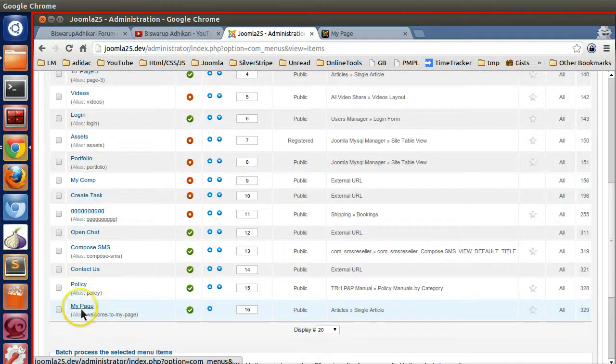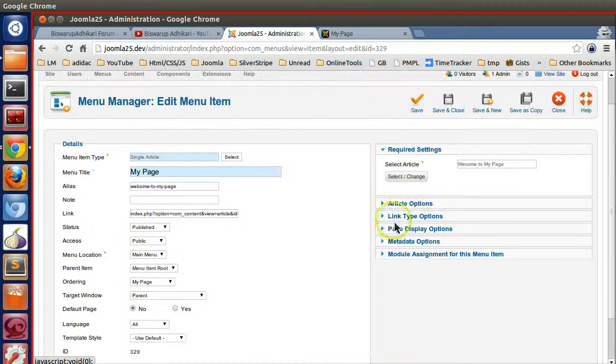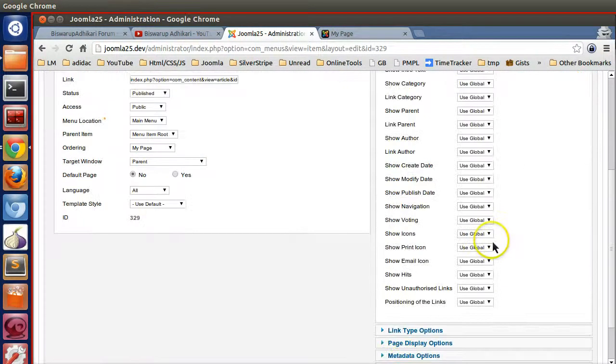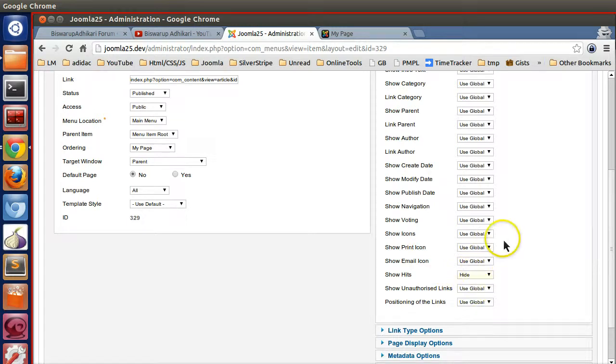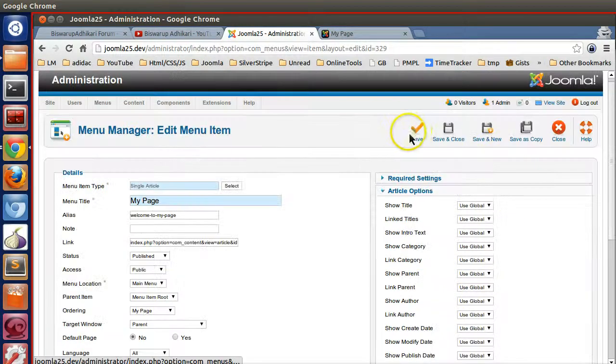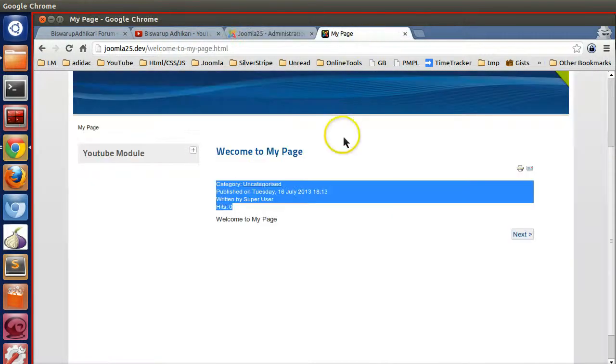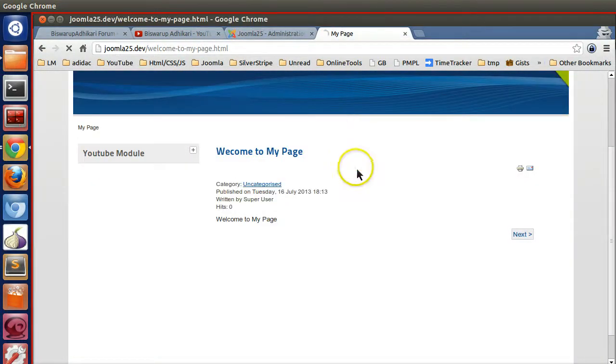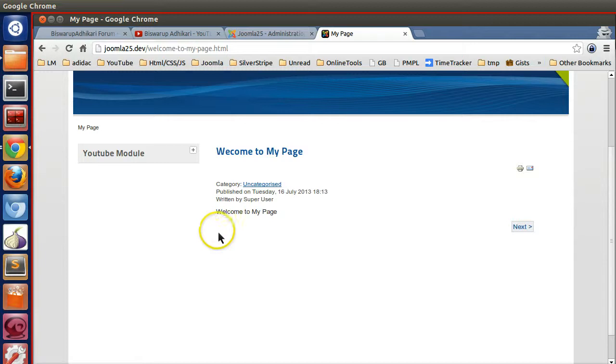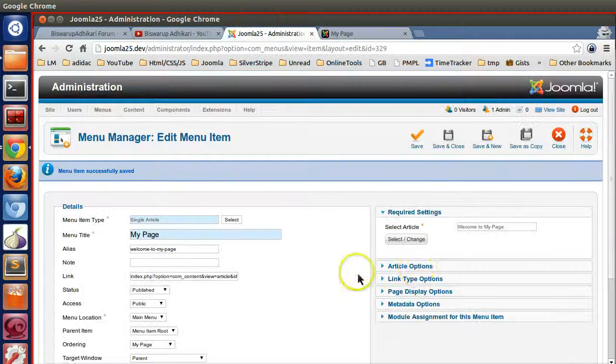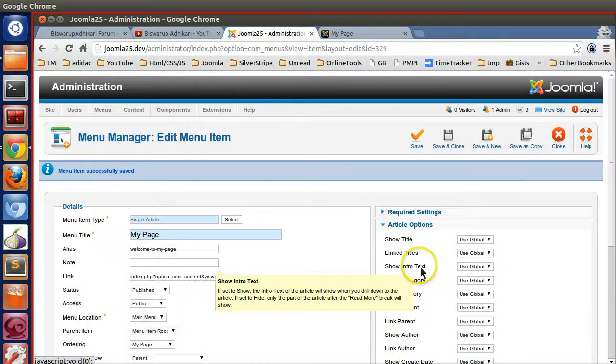Just go to the menu, My Page, and here you got Article Options. Like hits - hide. Save. If I go to this page and refresh, now hits are gone. In this way you can hide lots of things.